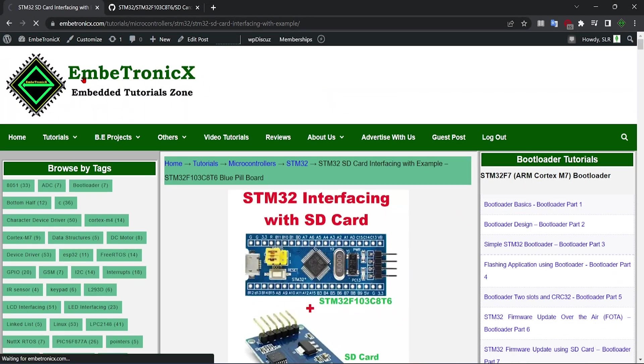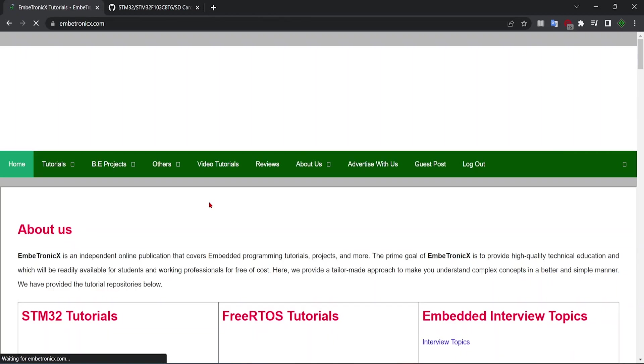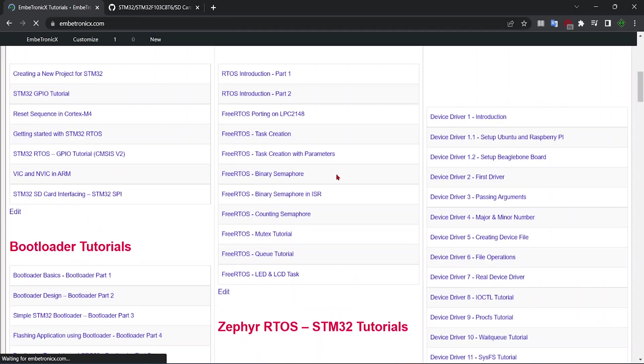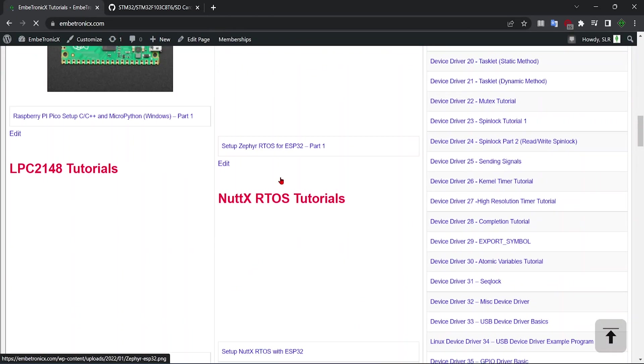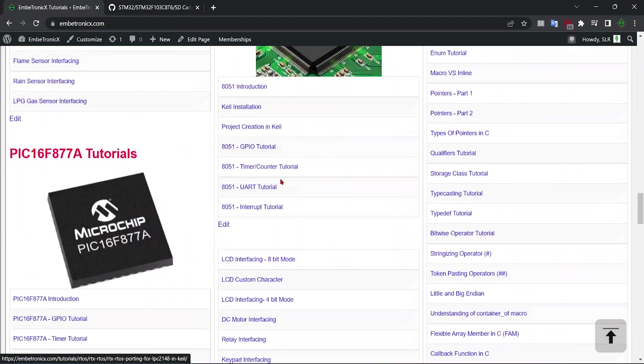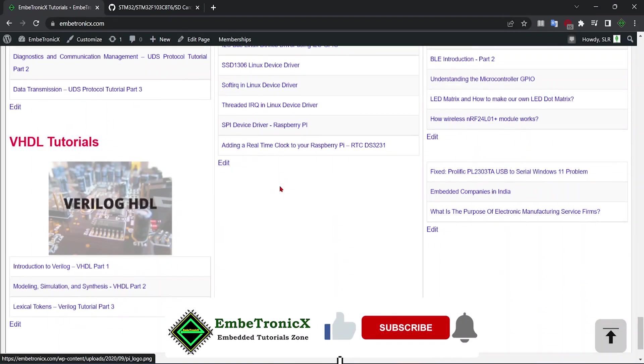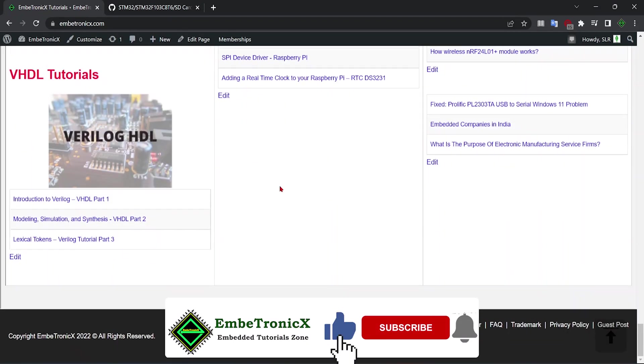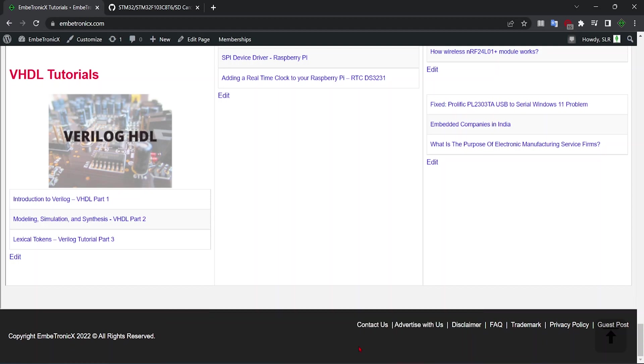I hope this video will be helpful for many. If you see our website, we have plenty of tutorials in our website. You can come and see these tutorials and you can learn these topics. Thanks for watching. We will see you in our next video. Bye.